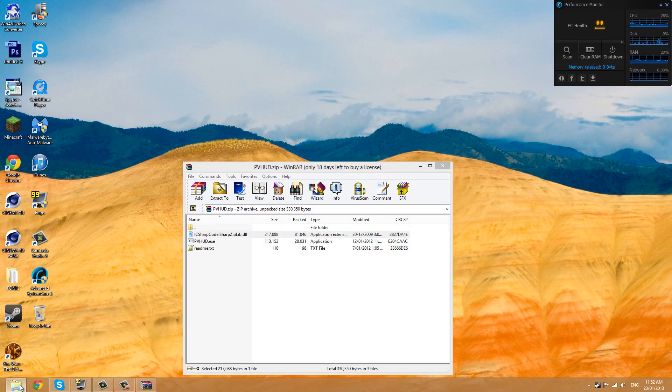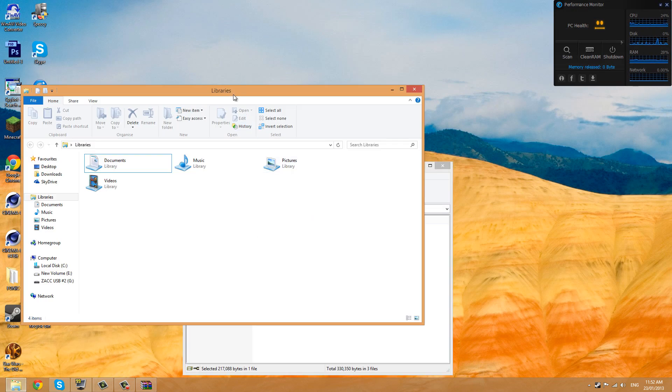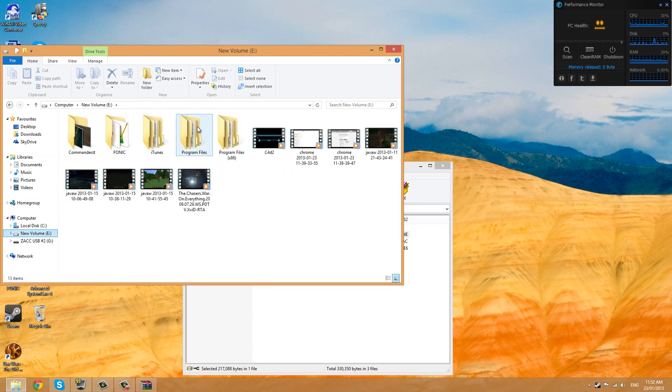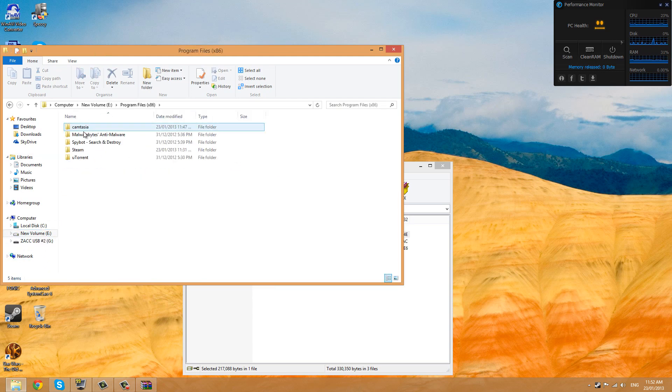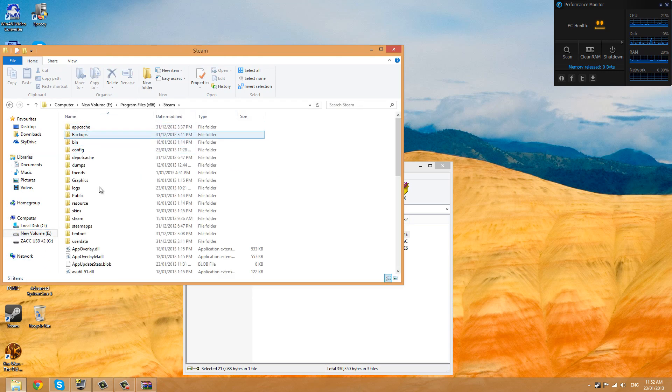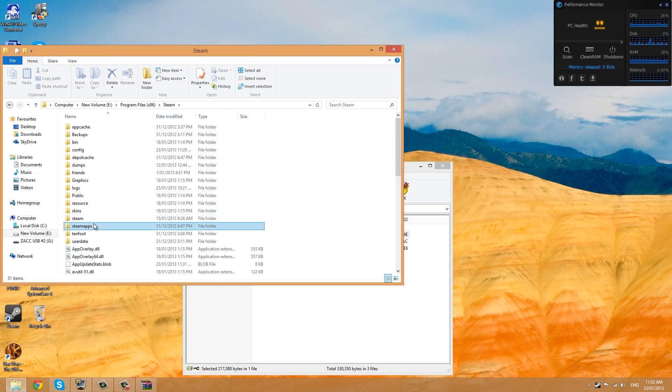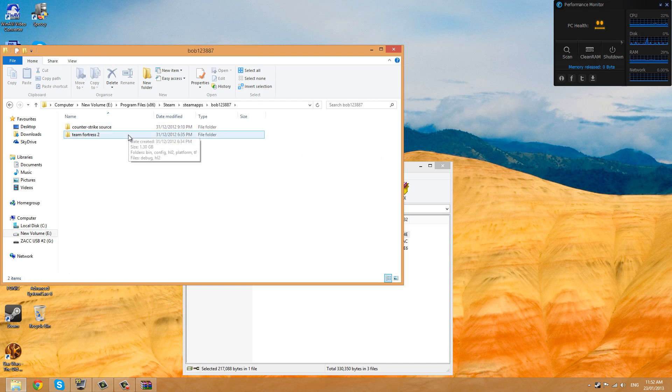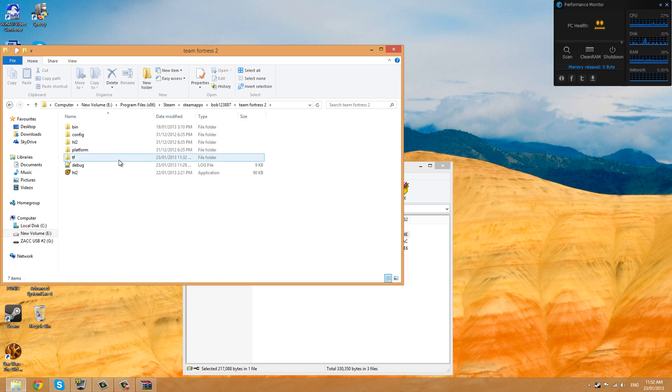Mine is installed in E, Program Files, Steam, SteamApps, then your Steam username, then TF2, then the TF folder.